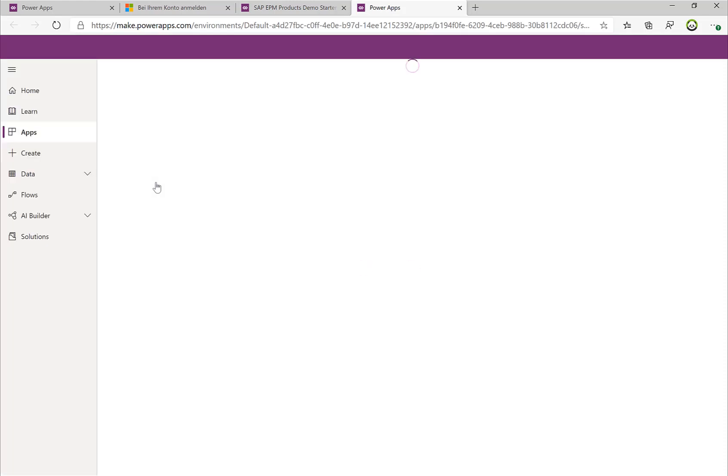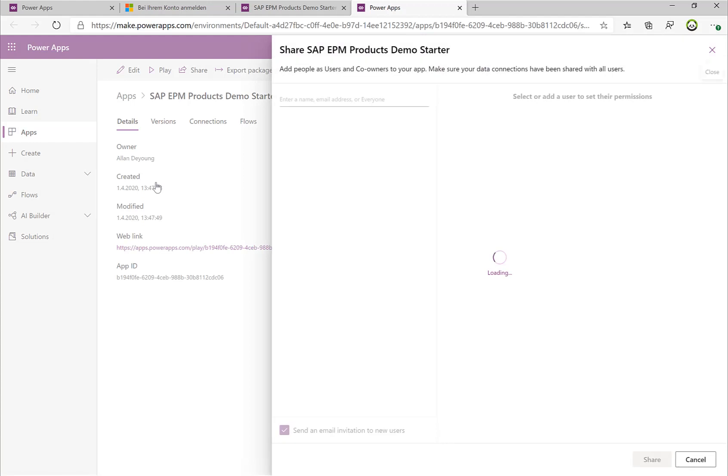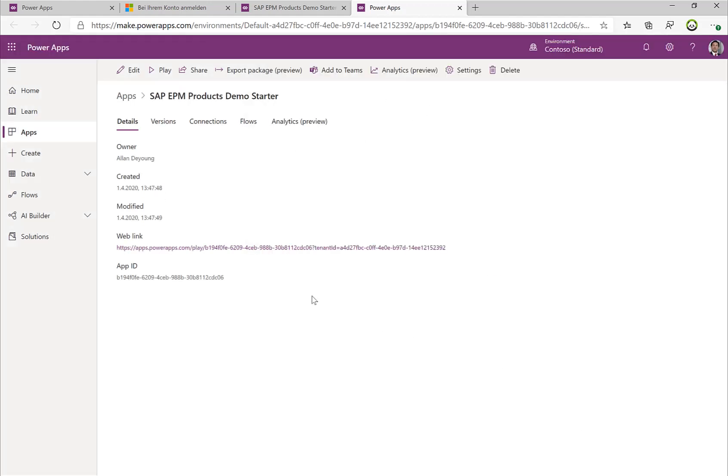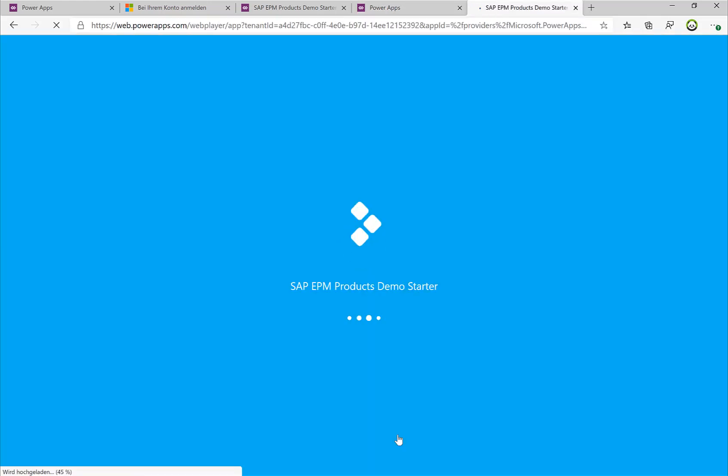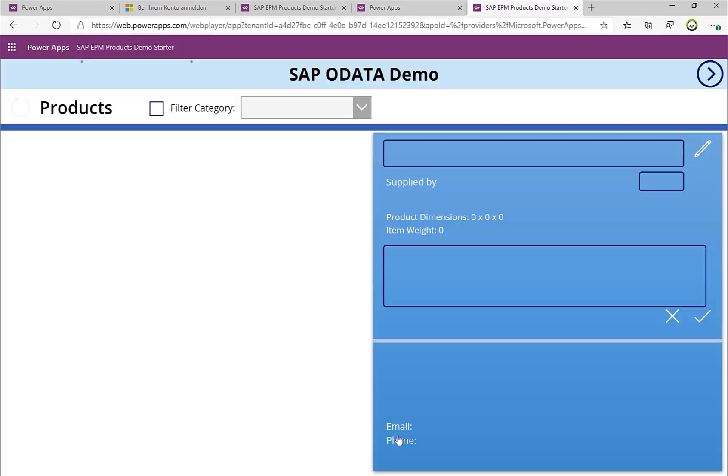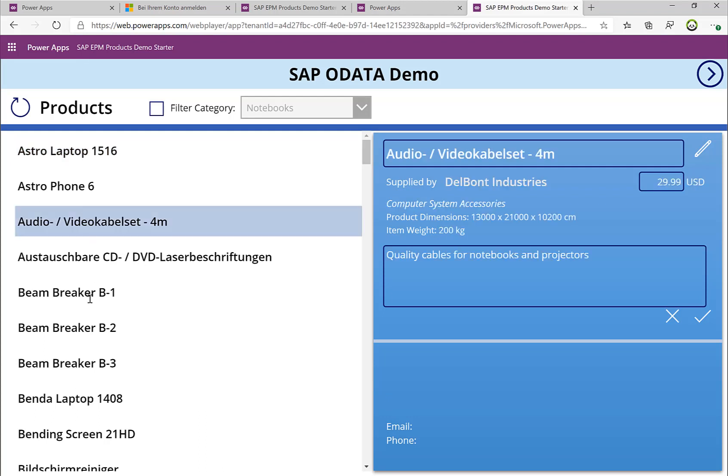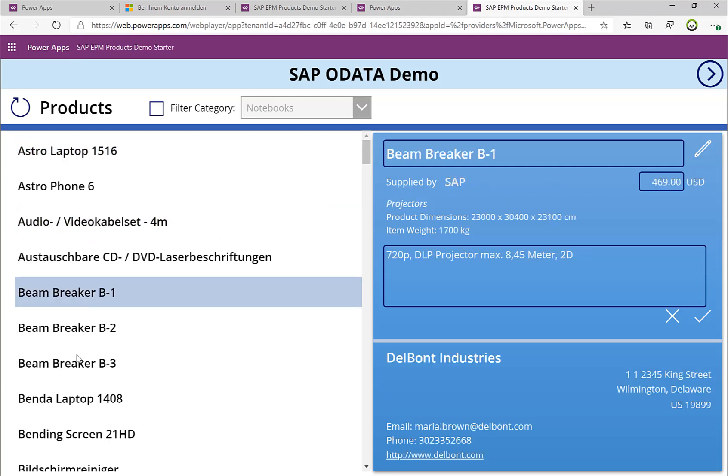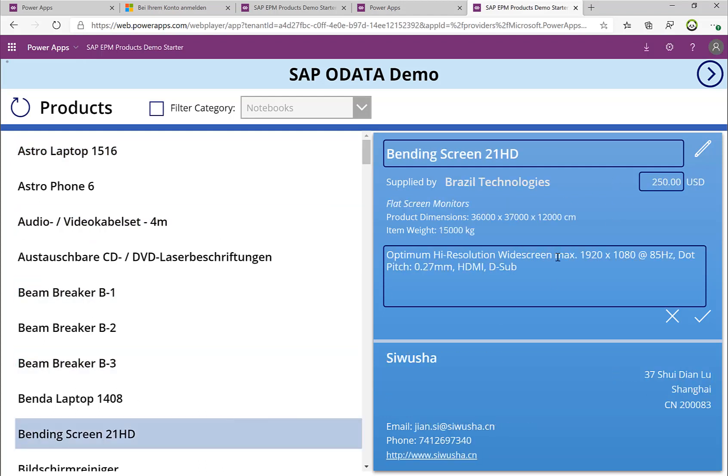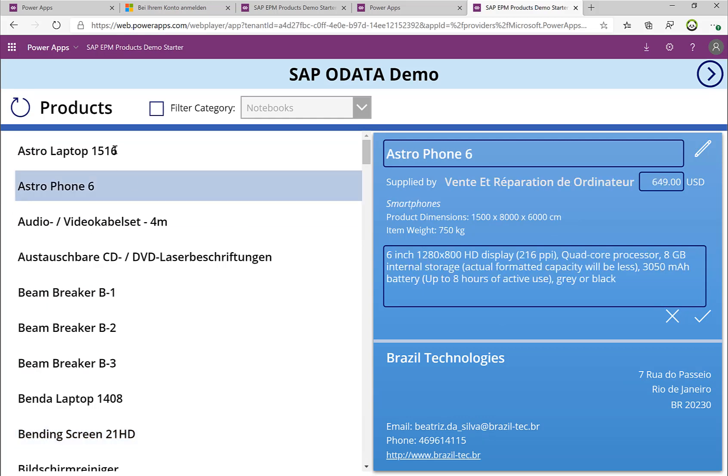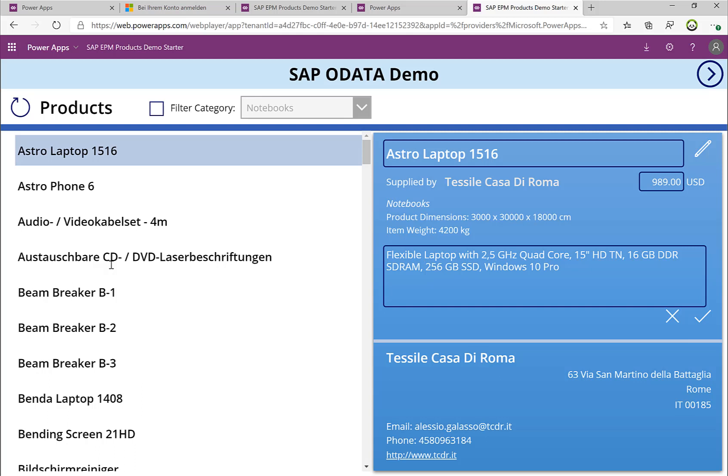So with this I've released the Power App. I have now a URL, I can distribute this URL to my colleagues, and my colleagues can just open up this specific Power App. They can see a list of products, so I can scroll down here, I can highlight some of the products, and I get the data back that you're also very familiar with from the SAP ES5 system.